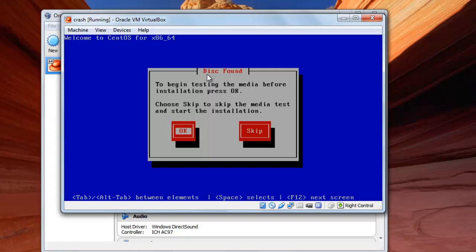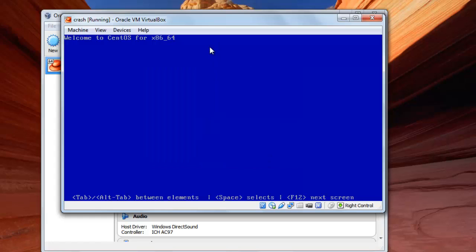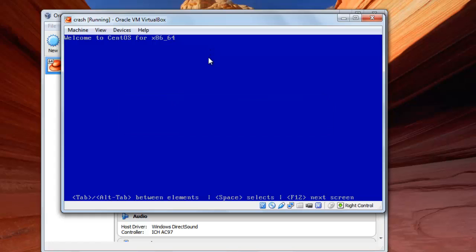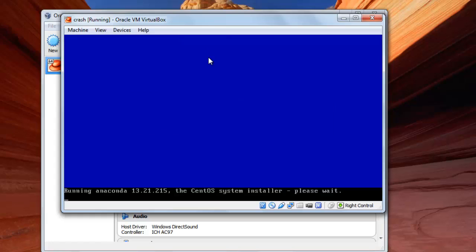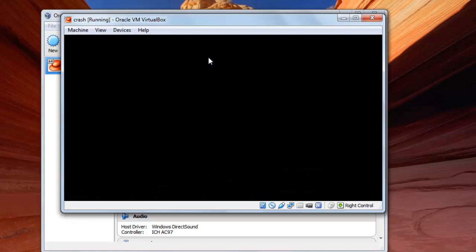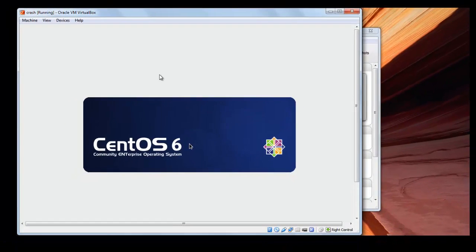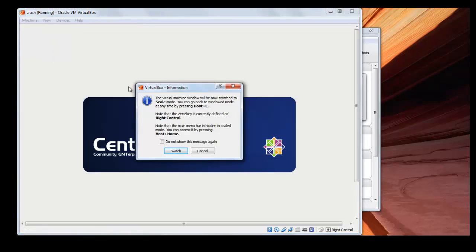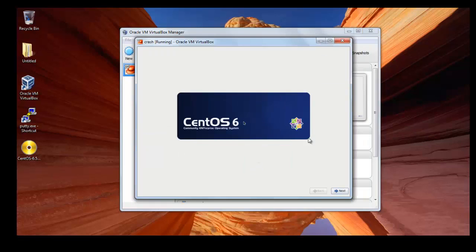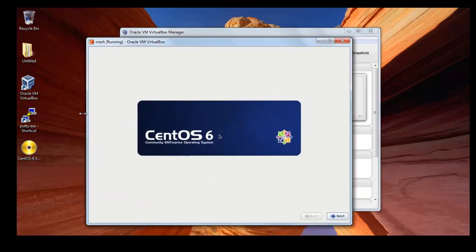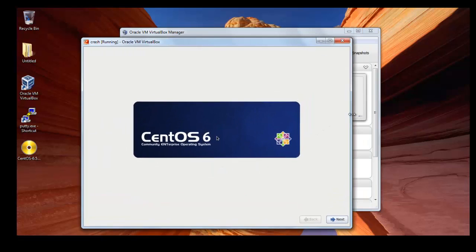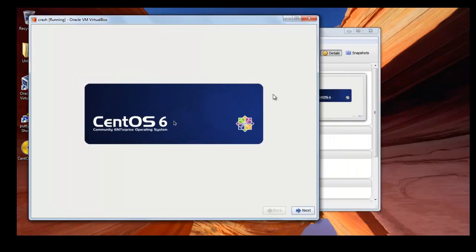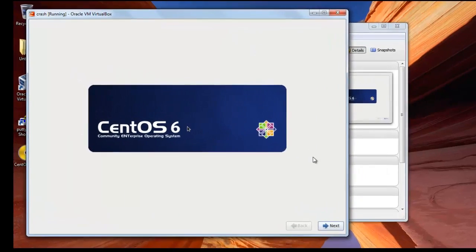It will start running the installation process now. Now if you want to test the CD or DVD you will click yes, but here I will skip. Found local installation media and it's running the anaconda. From here now I will change the view first and switch it to scaled mode, and press here switch. I'll make it a little bit larger so that you can see.